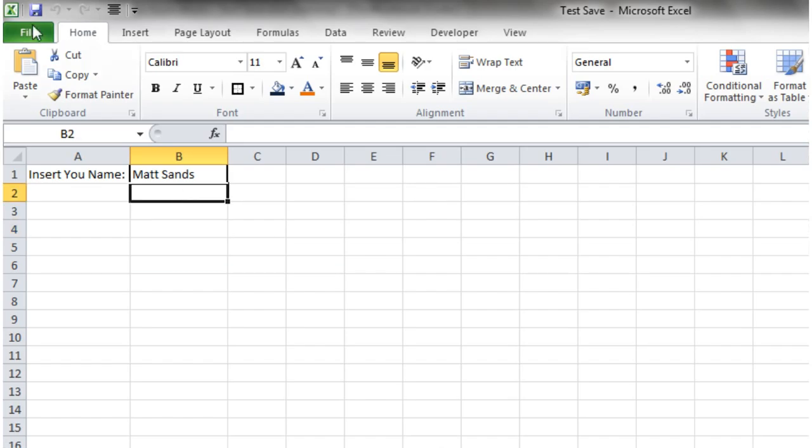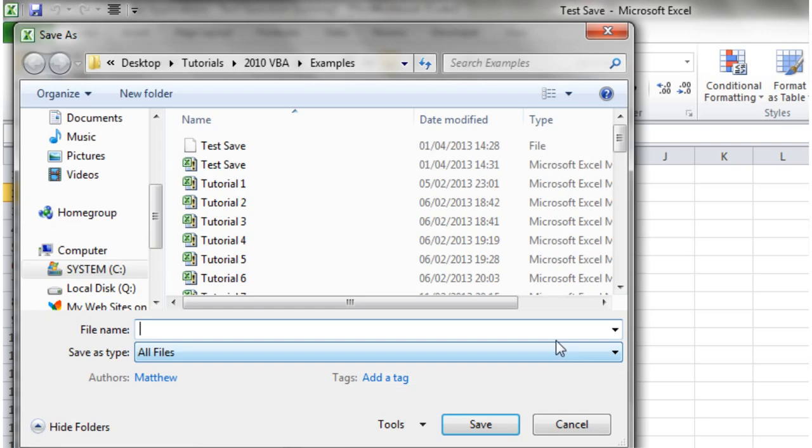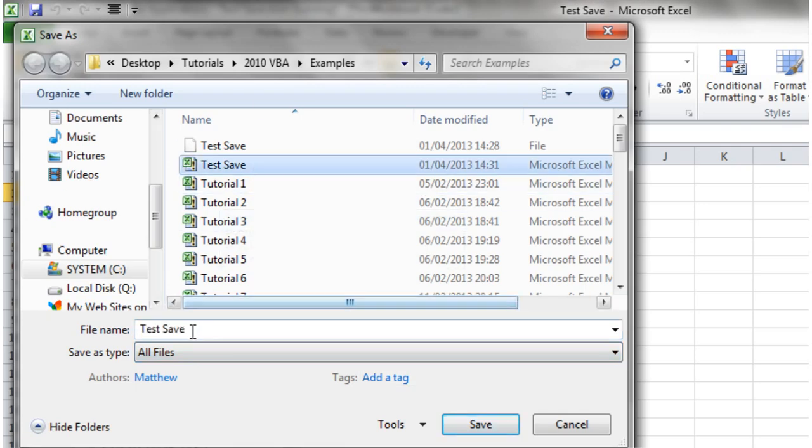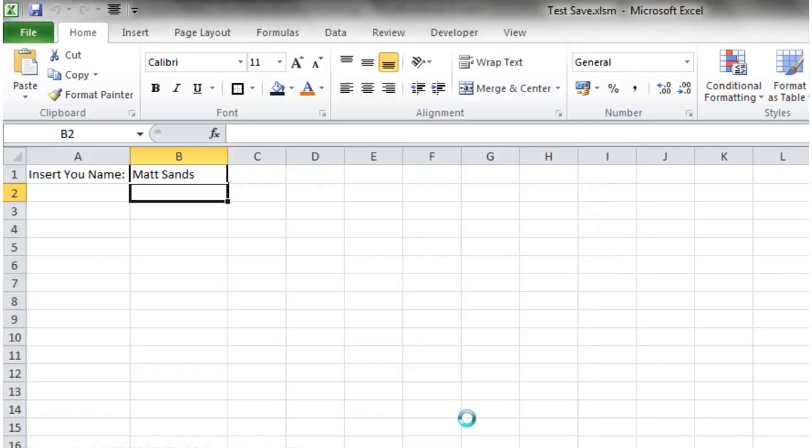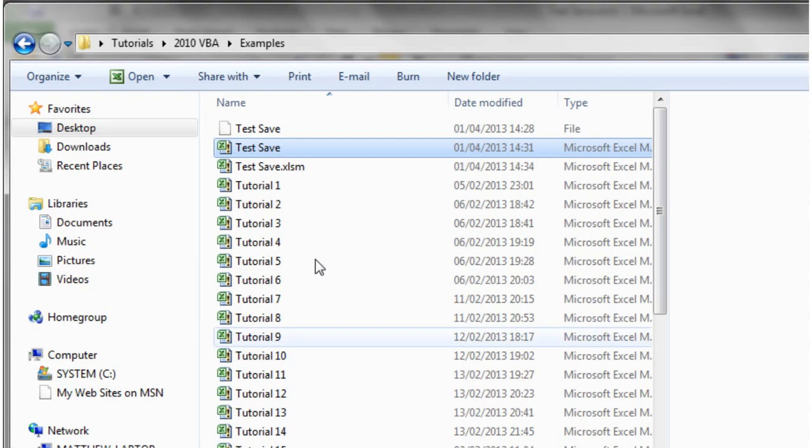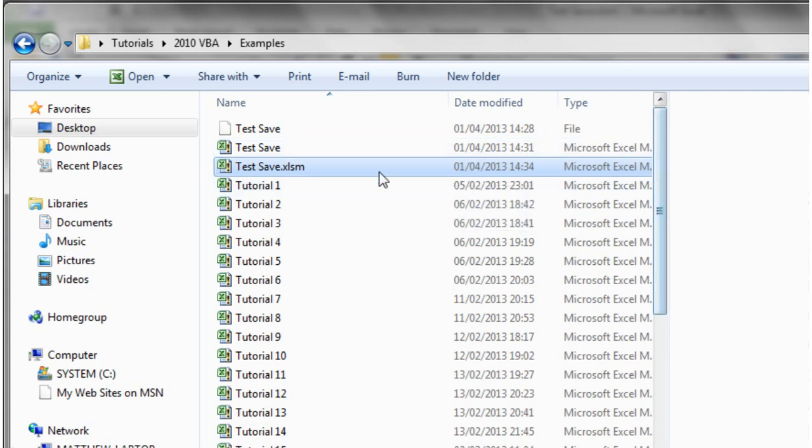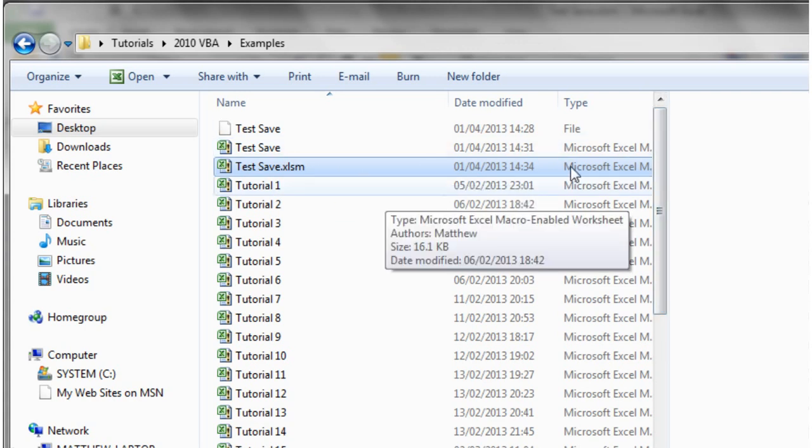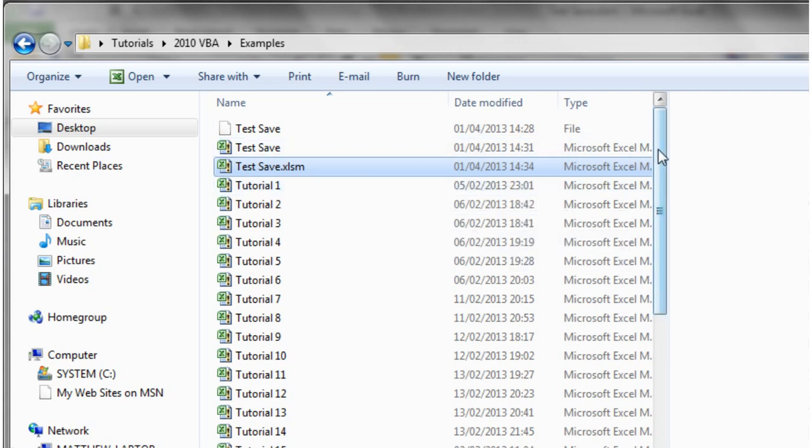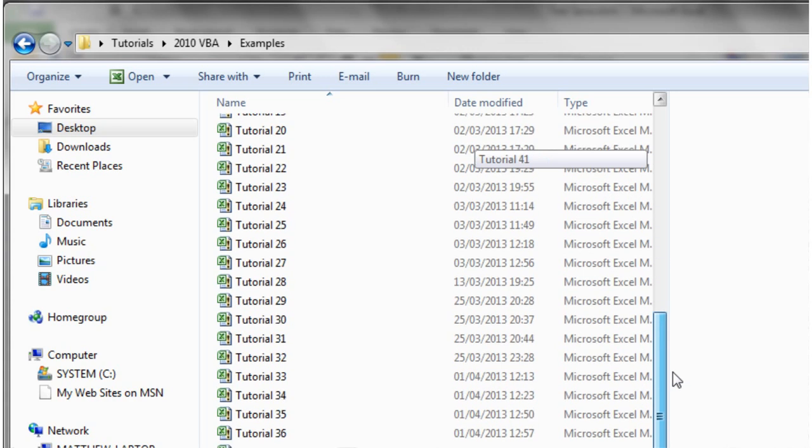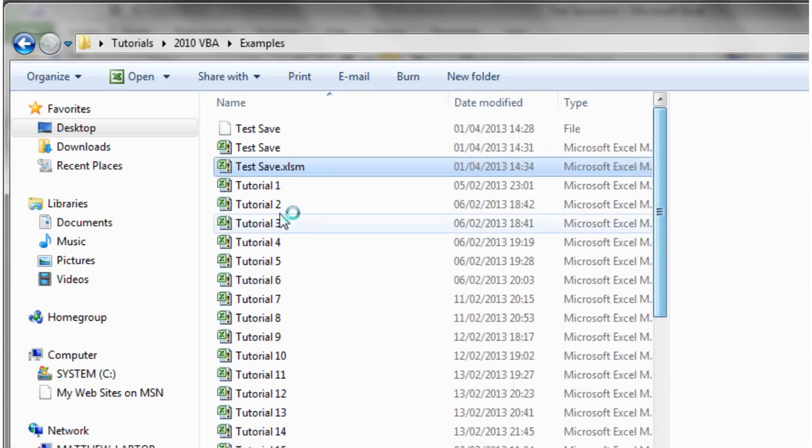So now when we try and save it, it's going to come up with the dialogue box. And I'm going to save it as test save. Click save. And then it's going to save it as dot xlsm. So when we go into our folder now, we'll be able to see a dot xlm sitting here. And we can access that just the same as normal.